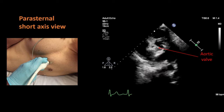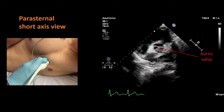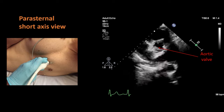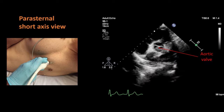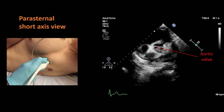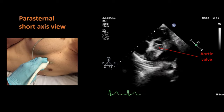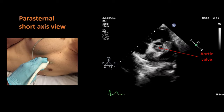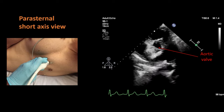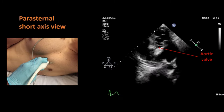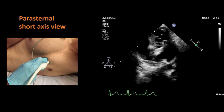With color Doppler, you can see pulmonary regurgitation if present. With continuous wave Doppler, you can measure the gradient at the pulmonary valve in cases of pulmonary stenosis to quantify its severity. This is the only view in which you shall be able to see all three cusps of the aortic valve. If only two cusps are present, it is known as a bicuspid aortic valve.